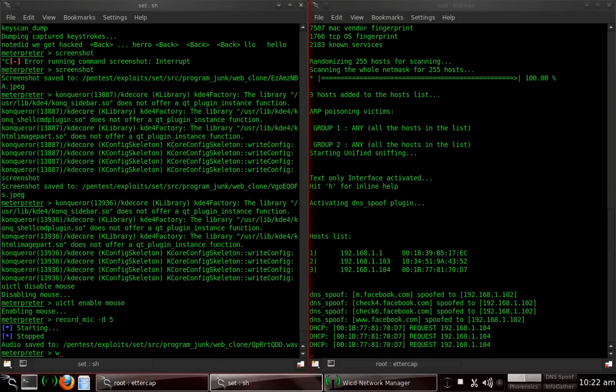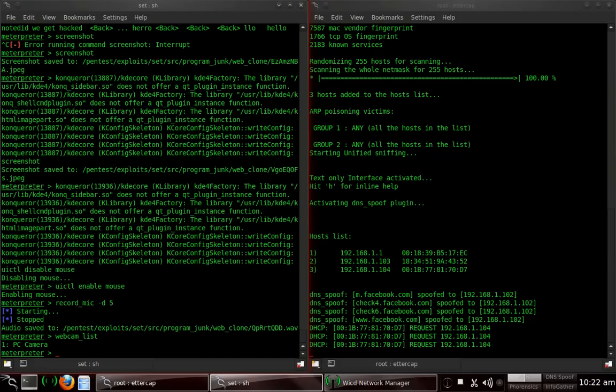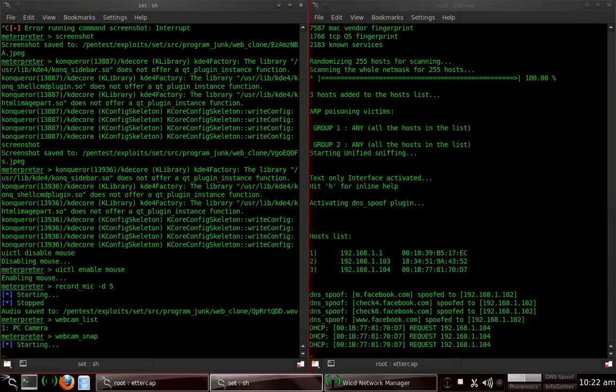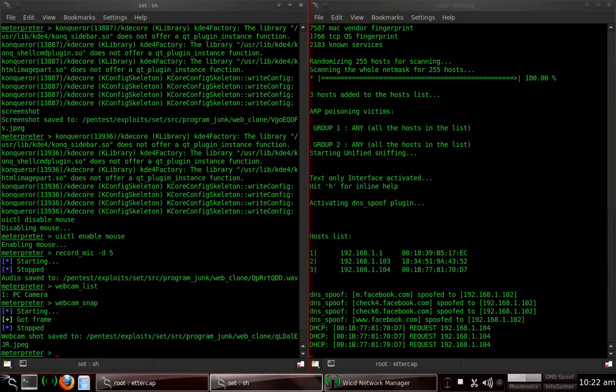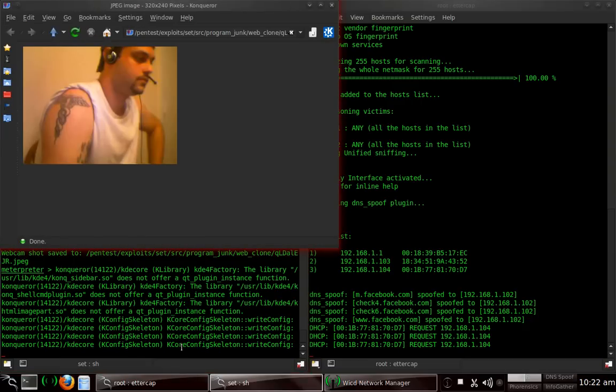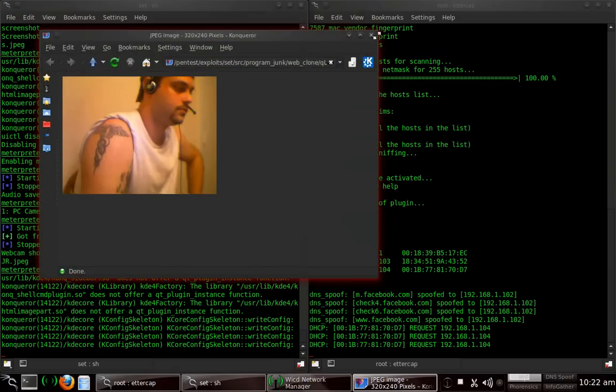Another thing I want to show you is webcam underscore list. And we'll list all the webcams on the PC, which is only one PC camera. I can see that it's an outboard. We're going to type in webcam underscore snap to get a snapshot of the webcam. And you're going to get a nice little view of me. Got the frame. There I am. My nice little Caduceus tattoo up here. I know I'm ugly. It's okay. You can take a snapshot through the webcam to see what's going on with that person.